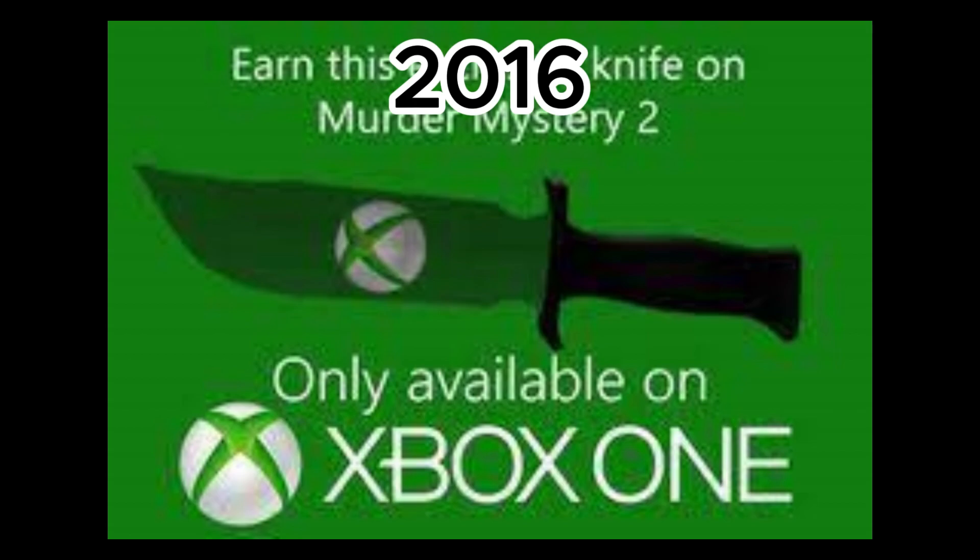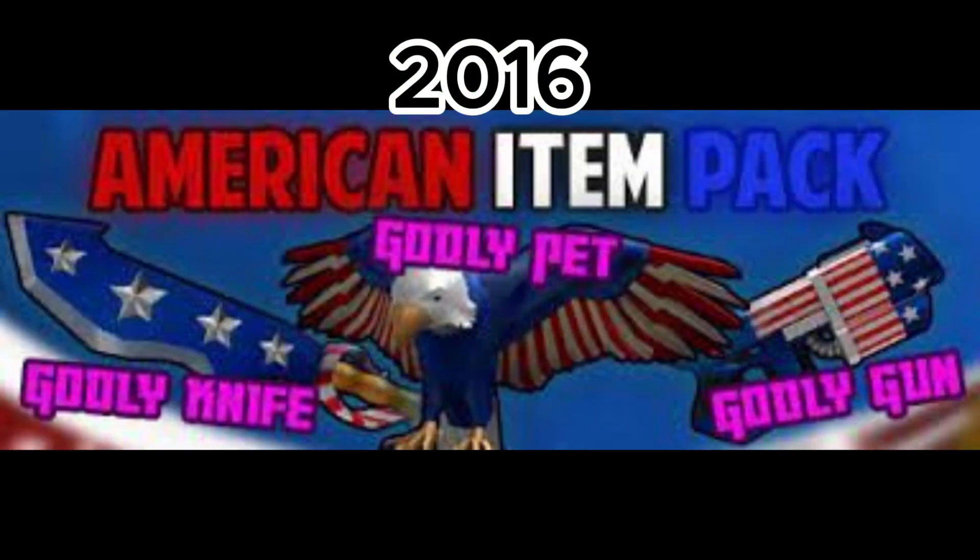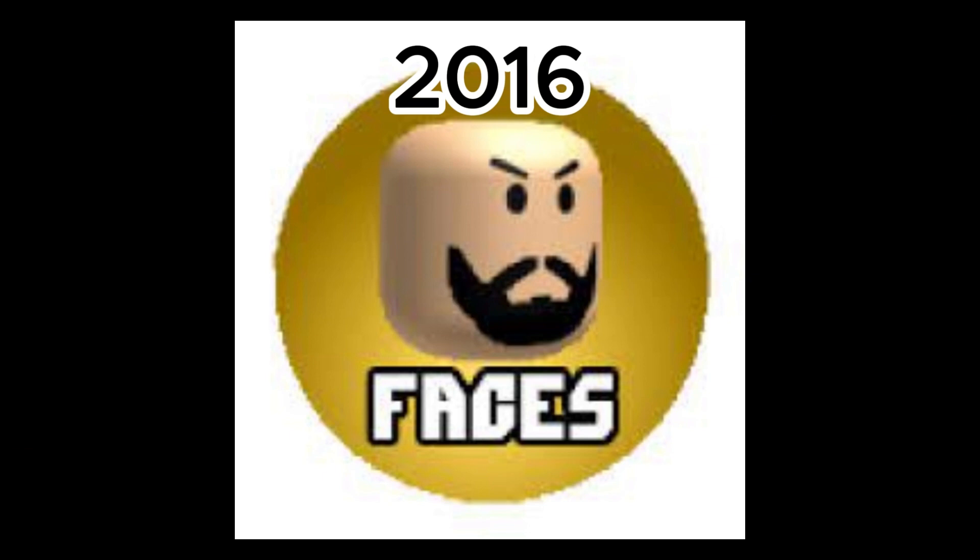June 22nd, Xbox Knife was released for Xbox players. And also, you could obtain it by trading. July 2nd, America item pack was added. July 6th, random faces item pack was added or game pass.